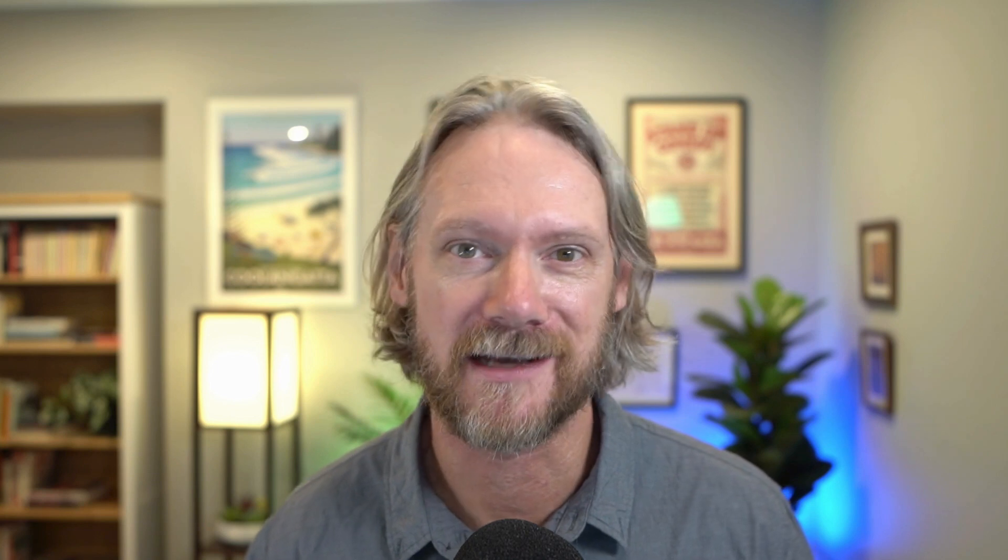Now we have our own vehicle demo data in ServiceNow in our table. And now we can start the process of creating a web service to allow external clients and applications to connect to that data. So stay tuned for that. It's coming in the next video.